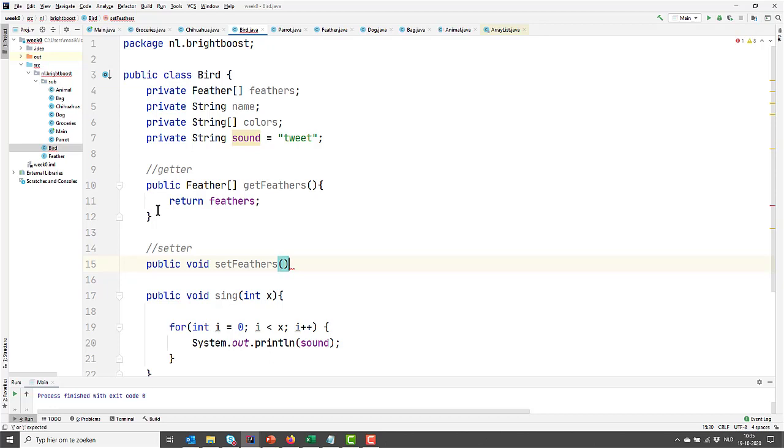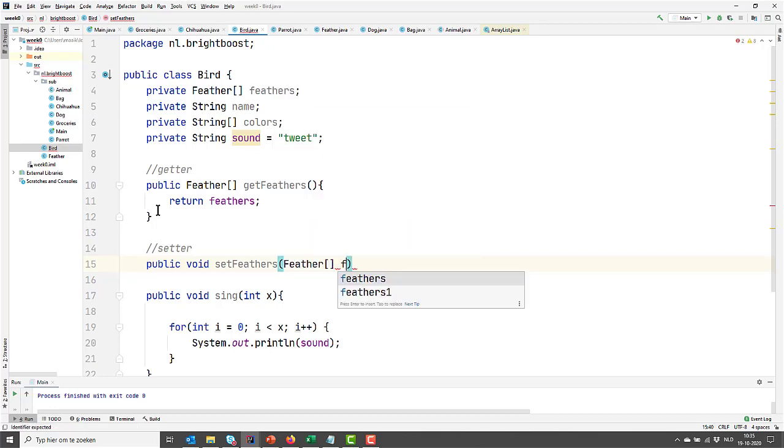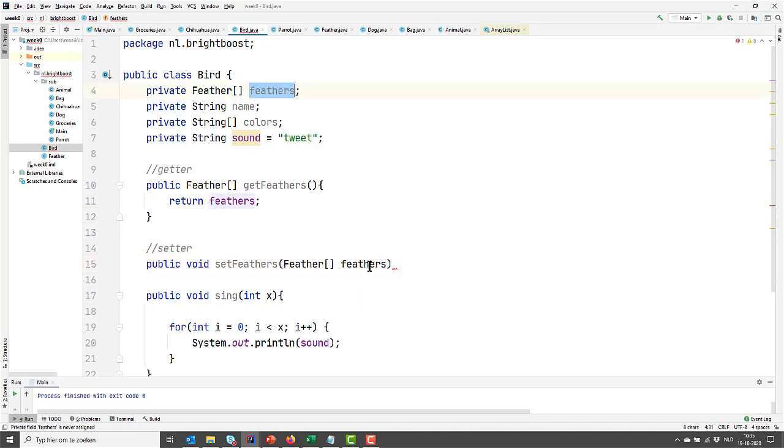This time, we do need to send some input, namely, what we want the feathers to be. We are setting the value, so we need to tell Java to what we are setting it. Well, what's the type of whatever we are setting? It's a feather array. By default, the name is actually the same here as it is on top. So it's feathers here, and it's feathers there.